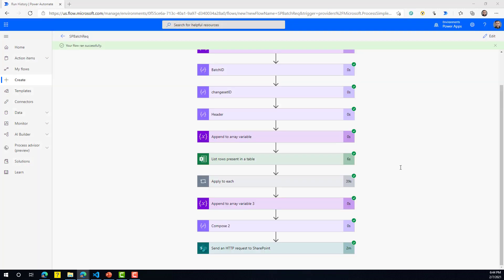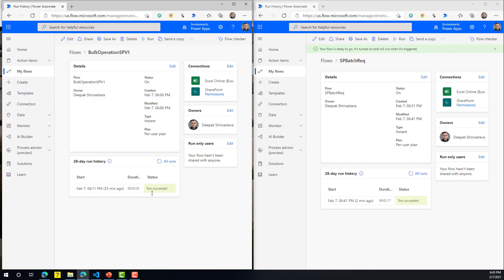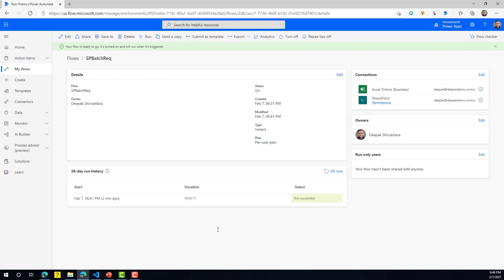Let's run it. The flow completed — it took around two minutes, 17 seconds. Comparing the two: the classic approach on the left went through each item and called 'Create Item' individually, while the batch approach on the right combined all requests. The batch approach took almost half the time. This is a great example of how easy it is to use batch requests to improve the performance of your Power Automate flow, and it also allows you to combine different types of requests.